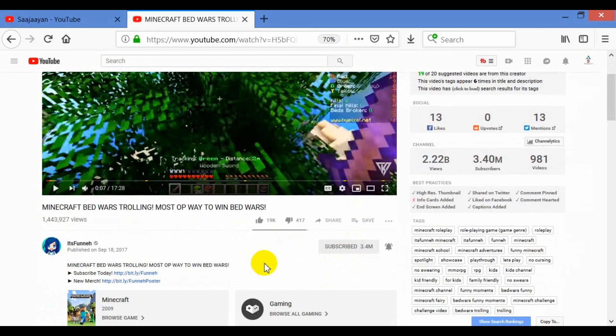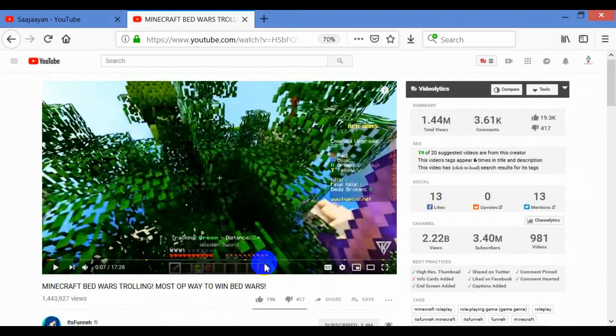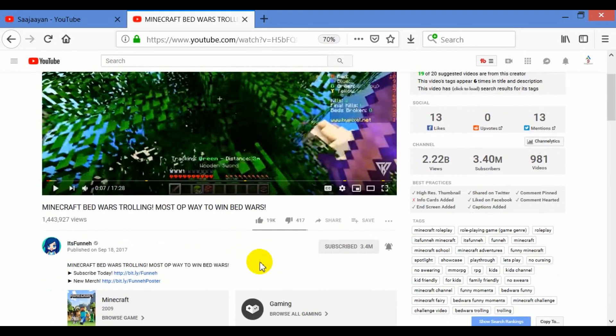So viewers, same way, please subscribe to this Sajayan channel. It's very simple and very easy. Keep watching channel Sajayan. Okay guys, take care. Bye-bye. Thank you so much.